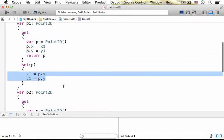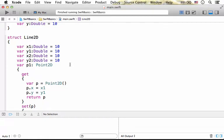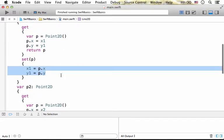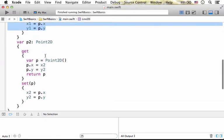And X1 and Y1, two of the four variables Line2D struct includes in its definition, are assigned with specific values.